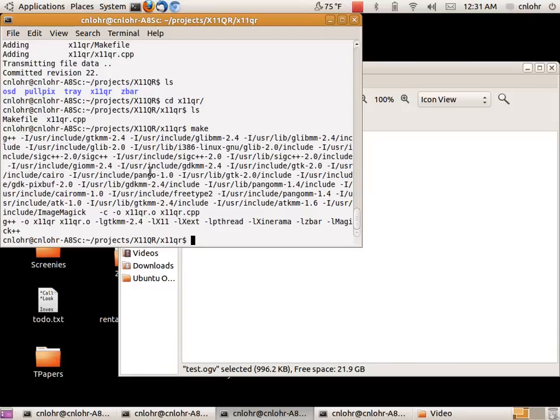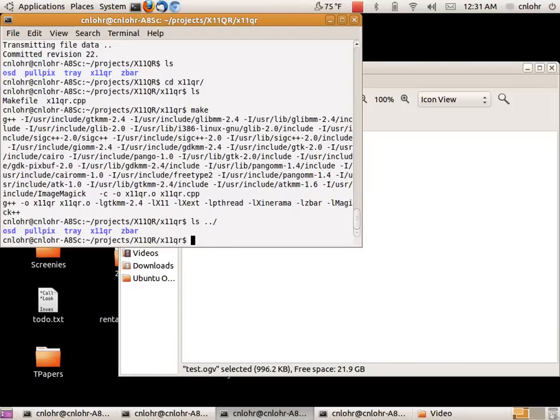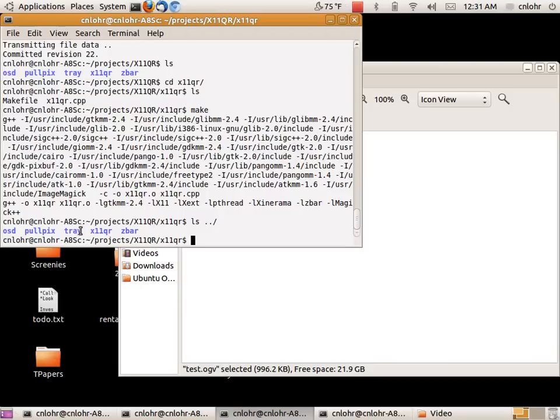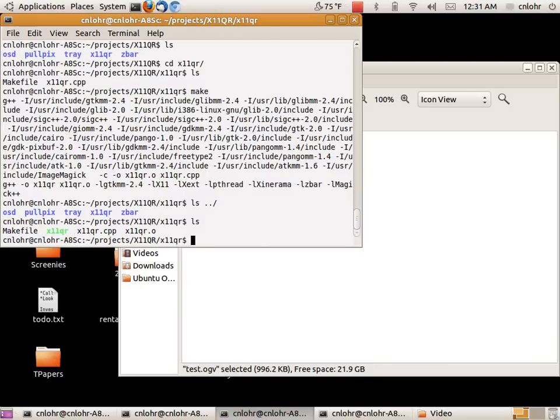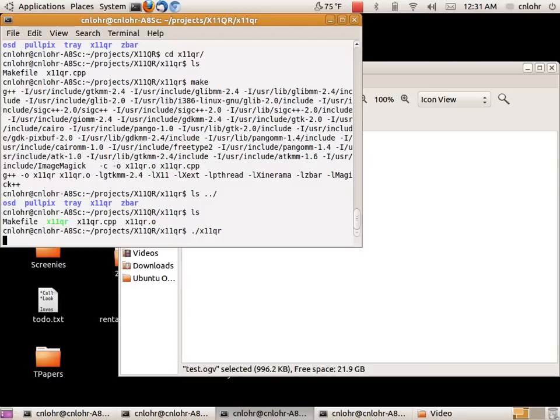So I wrote a little app that uses Z-Bar, screen capture, XOSD, and the system tray. All of these things together let me have a little app that sits right up here.